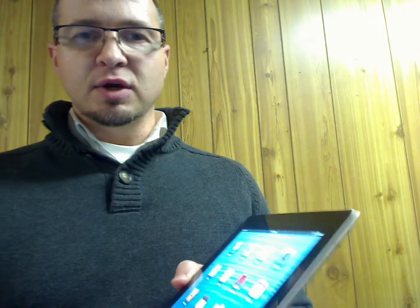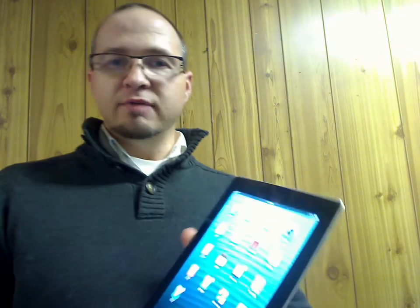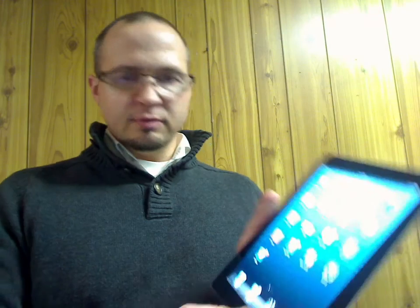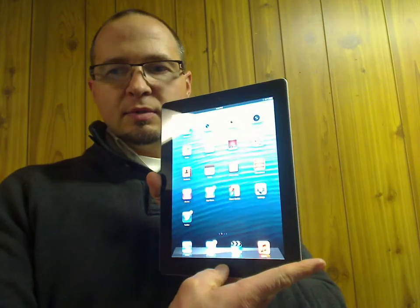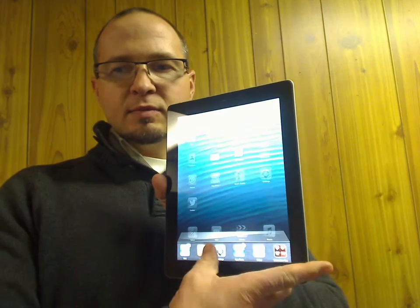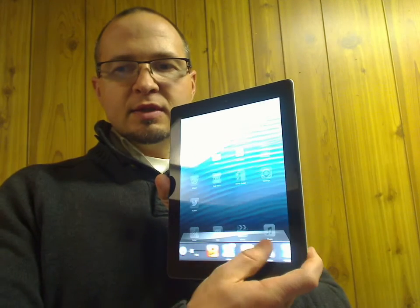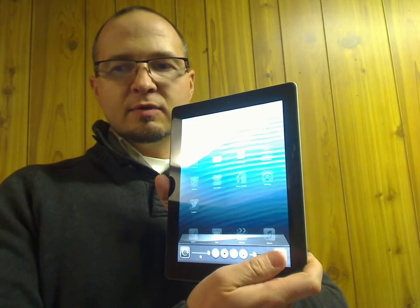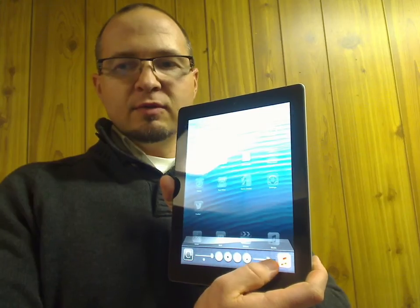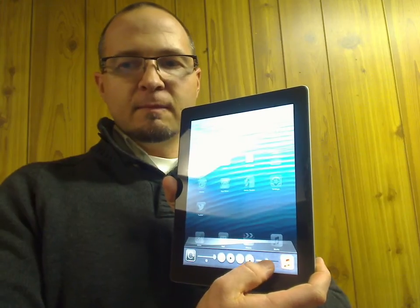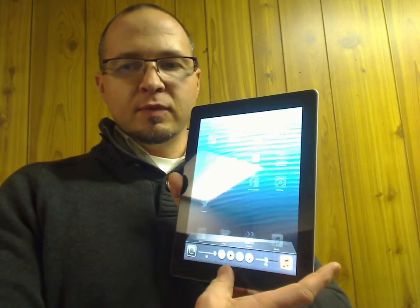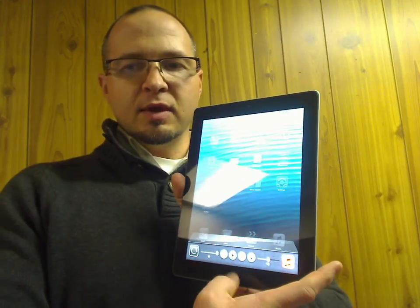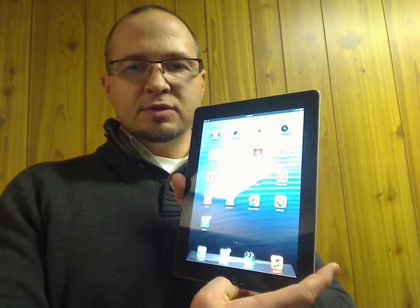I also showed you how you could use the volume button through the audio playback controls. Double-tap the home button, slide the multitask bar over, and you can adjust the volume right there. Tap the home again and it takes you to your home screen.